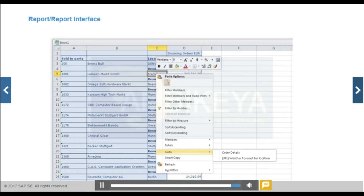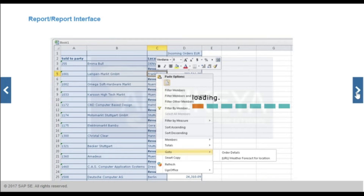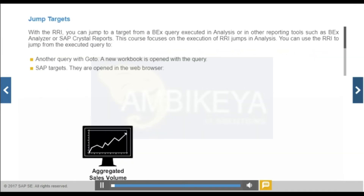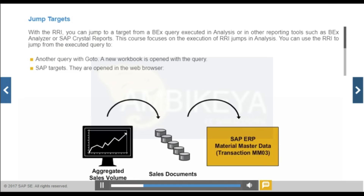This also applies to functionality in the BEX Analyzer: filters from the selected restricted key figure, filters from the selected drill-down characteristics, and filters from the RRI. With the RRI, you can jump to a target from a BEX query executed in Analysis or in other reporting tools such as BEX Analyzer or SAP Crystal Reports. This course focuses on the execution of RRI jumps in Analysis.